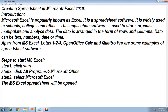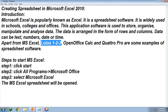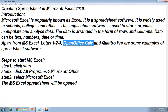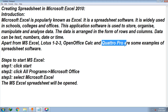Apart from Microsoft Excel, Lotus 123, Open Office Calc, and Quattro Pro are some examples of other spreadsheet software. The widely used software is Microsoft Excel, but these are other spreadsheet alternatives.